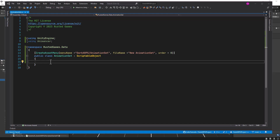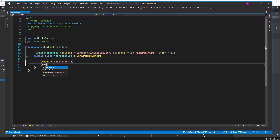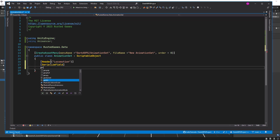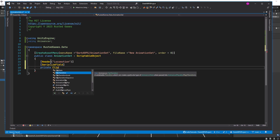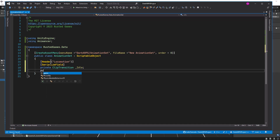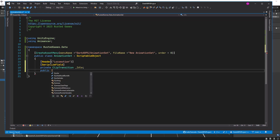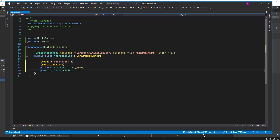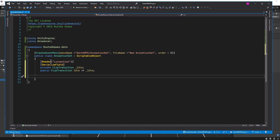The first one — I'll add a header here and call this 'Locomotion'. Then I will add a serialized field so we can see it in the inspector. This is going to be a private ClipTransition, and then this is going to be the idle transition. Let's add the public getter and setter — ClipTransition idle. Now let's continue with the remaining ones.